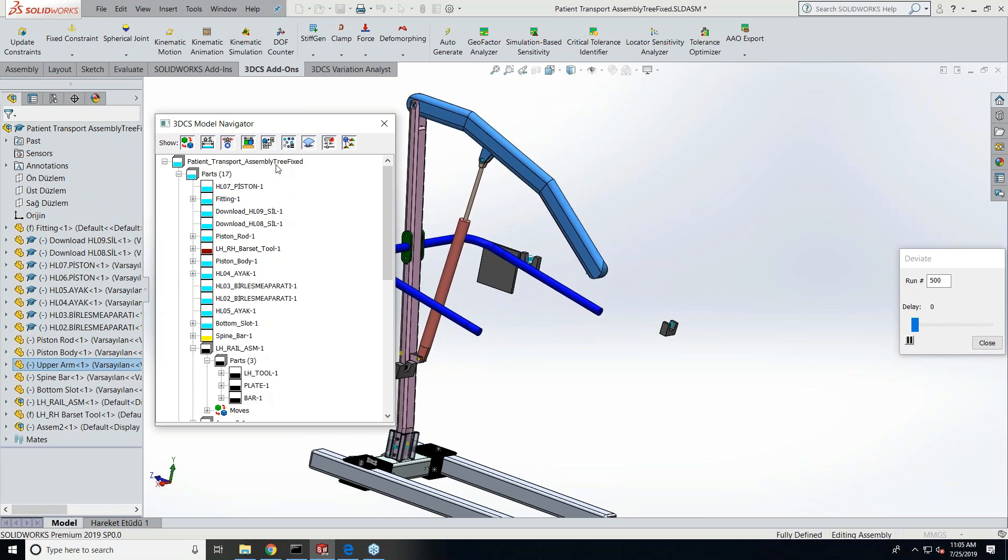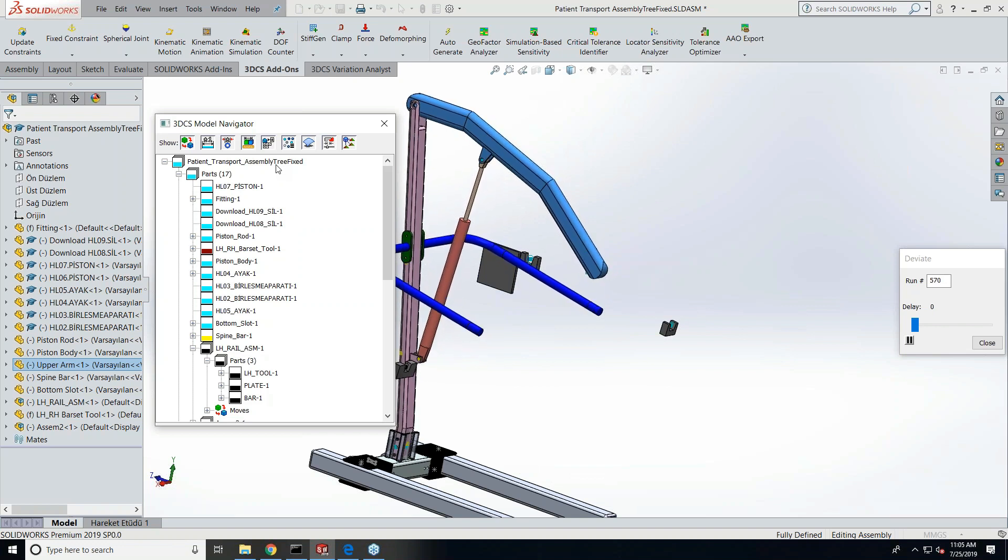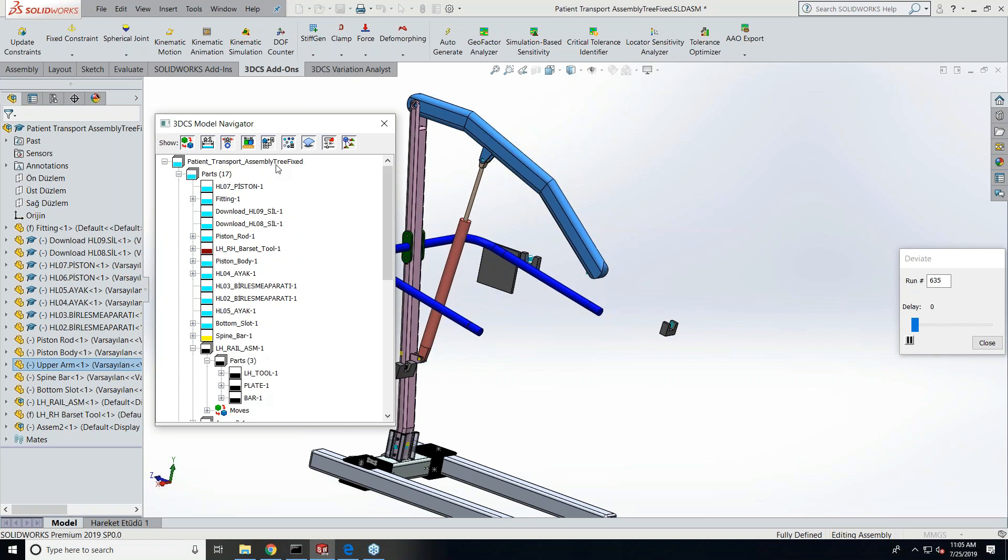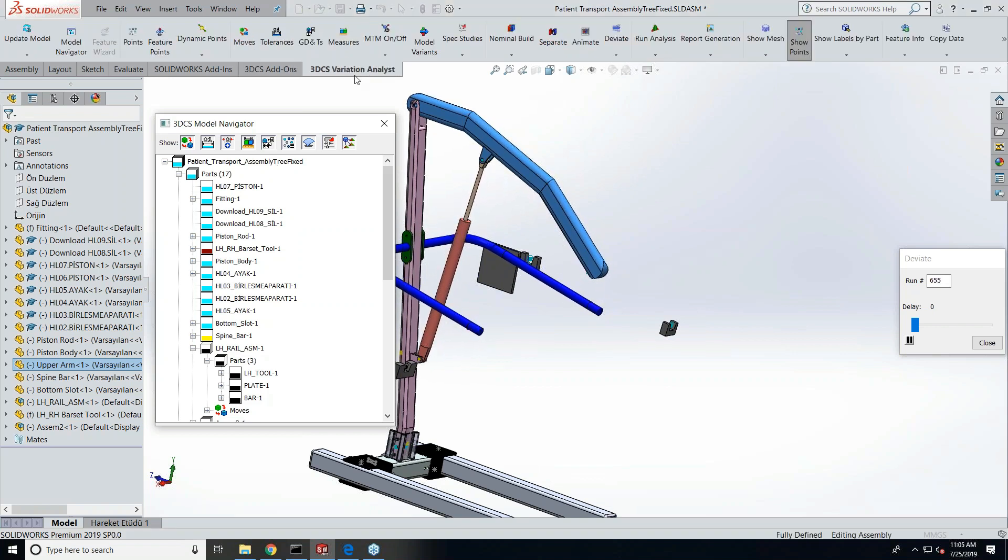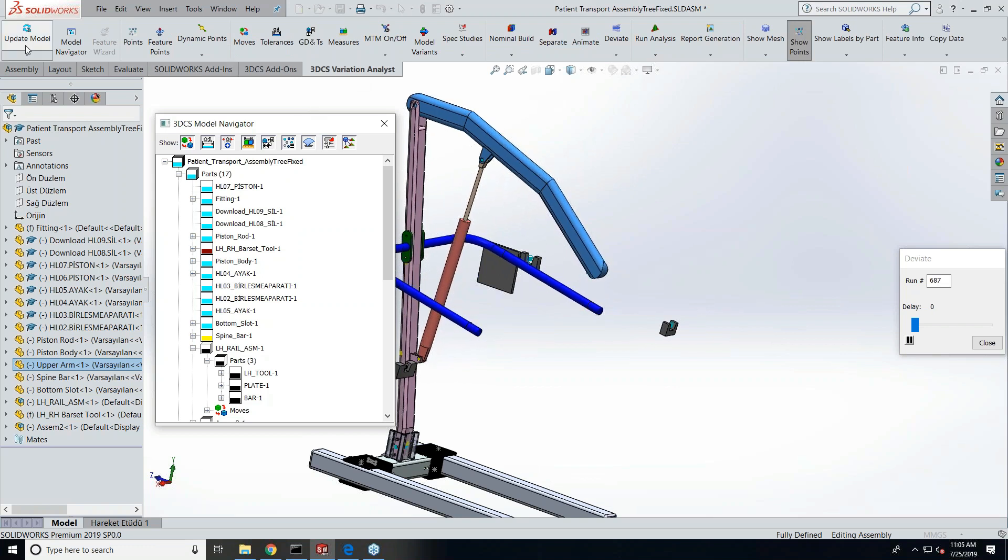These two trees need to be in sync always. For example, any changes done to the SOLIDWORKS tree like adding new parts, deleting, reordering, or renaming, the 3DCS model navigator tree gets updated by doing an update model. Priya, could you go back to the variation? Oh yeah, this is the update model button.